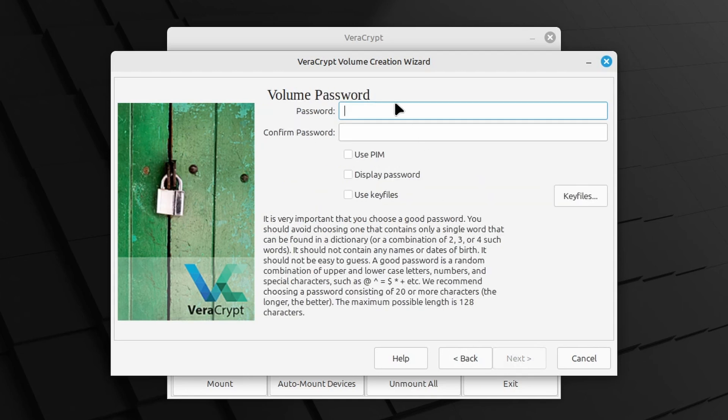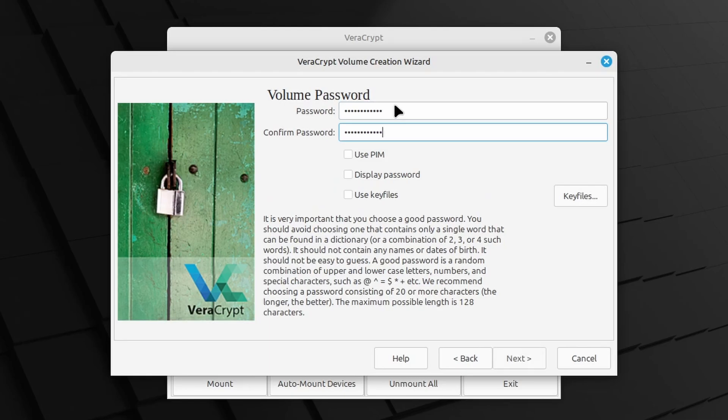I specify the volume password, aka the encryption password, twice. Read the message at the bottom and choose a solid password. Many more options like key files are available, but this is a basic tutorial, so just provide the password twice and click Next.